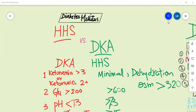Assalamu alaikum everyone. Today we are going to talk about some acute complications of diabetes mellitus - their diagnosis, their differentiating features, and their management. First of all, what are the criteria for DKA and HHS diagnosis with regards to the lab investigations?